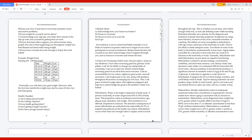The elderly are more susceptible to dehydration. With age comes a decrease in the total body of water. Two-thirds of water in the body is intracellular, predominantly in lean mass. Aging makes it possible for a decrease in lean mass that can result in decrease in the total body of water. Generally, dehydration and mild dehydration can put stress on cognitive functioning. Dehydration is linked to anxiety feelings, concentration, irritability, and short-term memory. Tips for staying hydrated: eat more produce, keep a bottle of water handy, opt for cool water, use natural flavors to spice up water, and try a variety of teas.